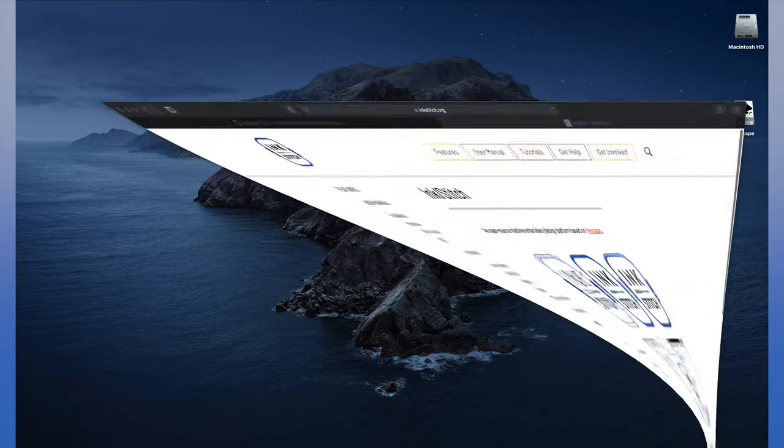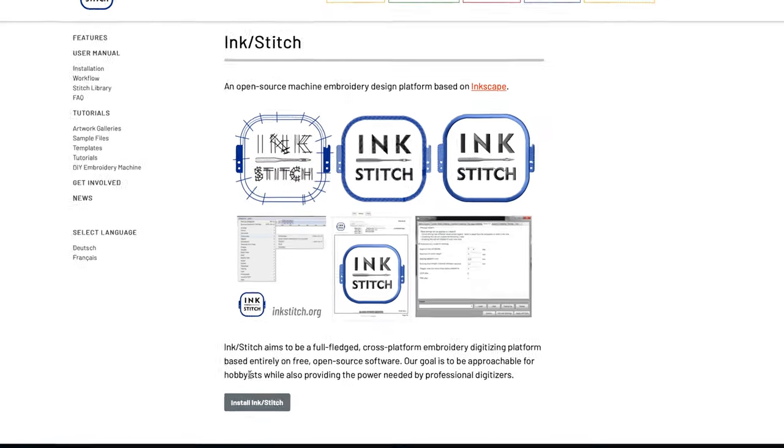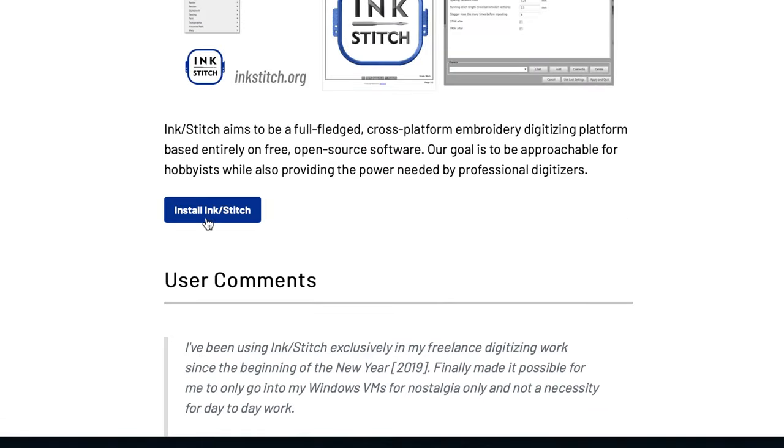So we'll go back into Safari to the Inkstitch website, which is inkstitch.org. And we'll click on the Install Inkstitch button.